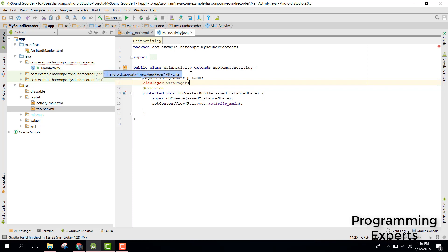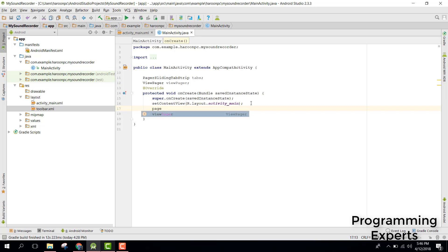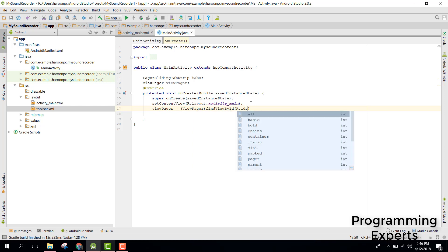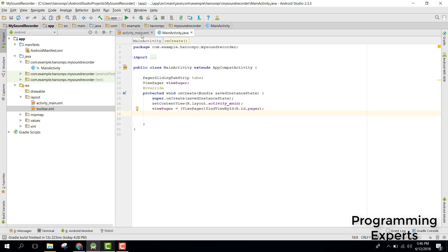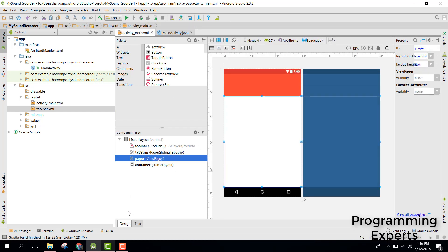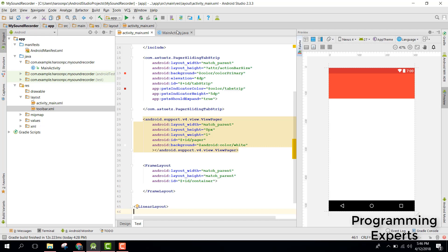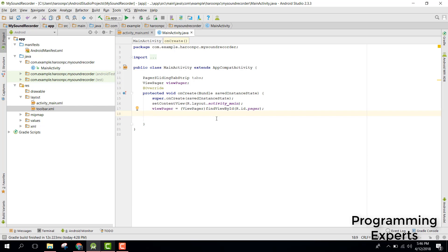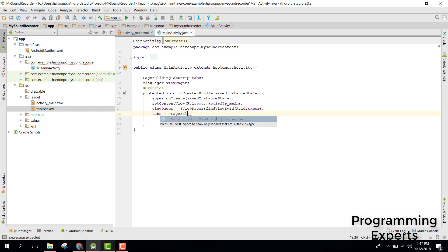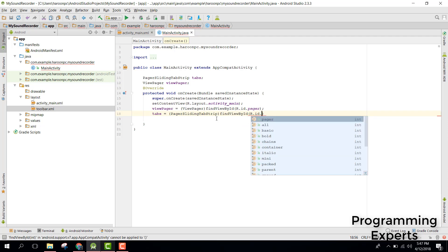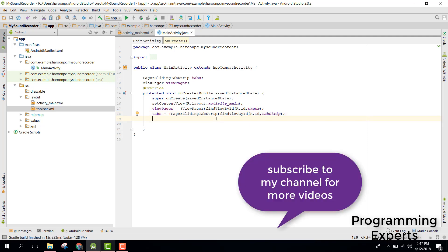In our onCreate method, we first need to initialize our view pager. Let's check the ID — it's 'pager', yes. After that we also need to initialize our tab strip, so we say pager sliding tab strip and then find view by ID dot R dot ID dot tab_strip.